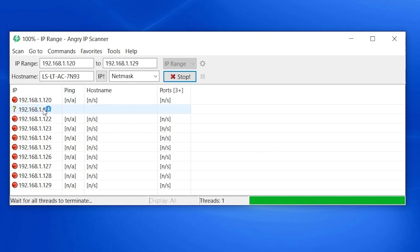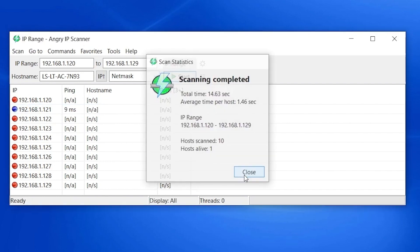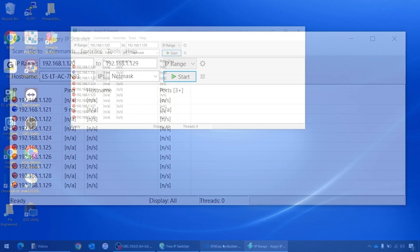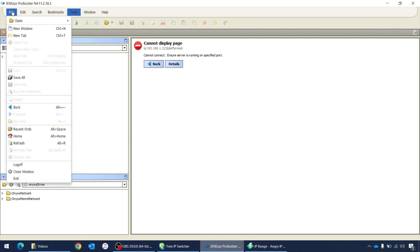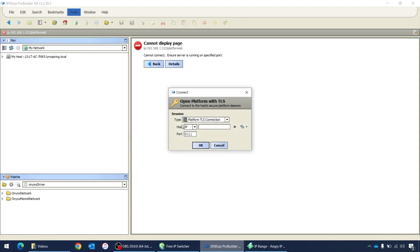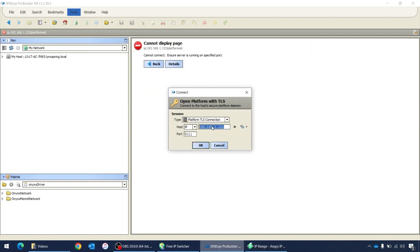And sure enough, here's our controller here on 192.168.1.121. So we found one host alive. Let's go into Pro Builder and open that. I'm going to do file, open platform, 192.168.1.121. I think yes, we'll hit OK.